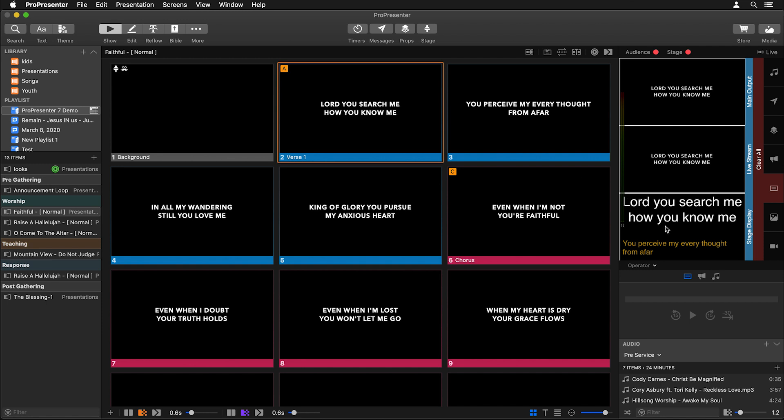But we can also do this for audience screens. So let's change and transform what our live stream looks like, and the way we're going to do this is by utilizing themes and looks. First we need to create a theme to restyle what our text looks like.